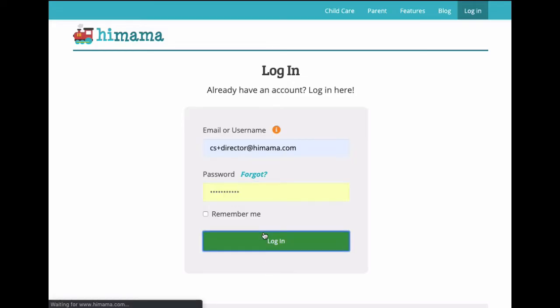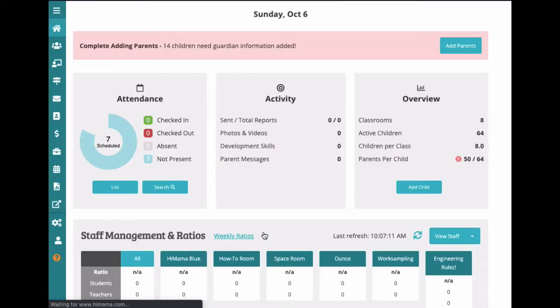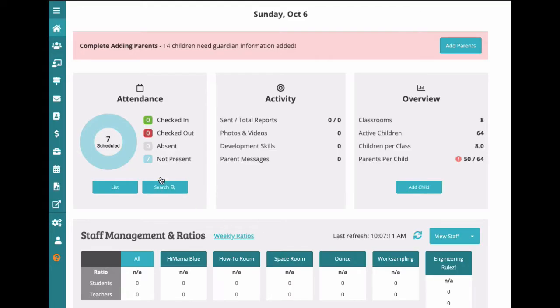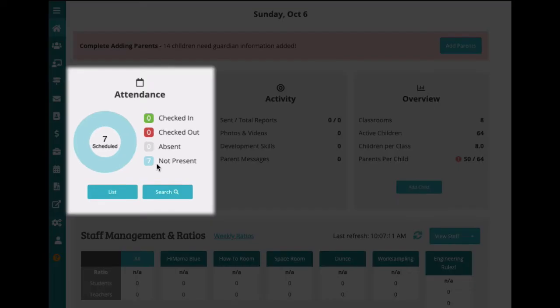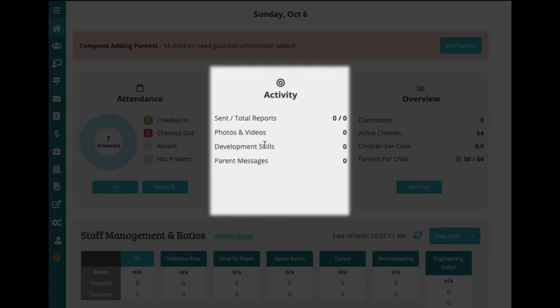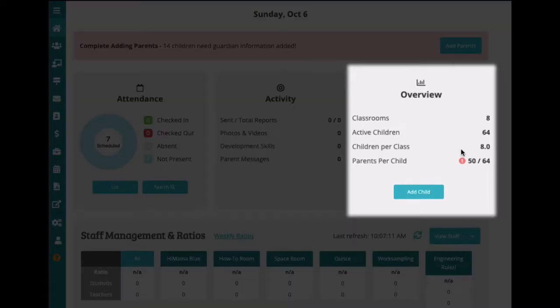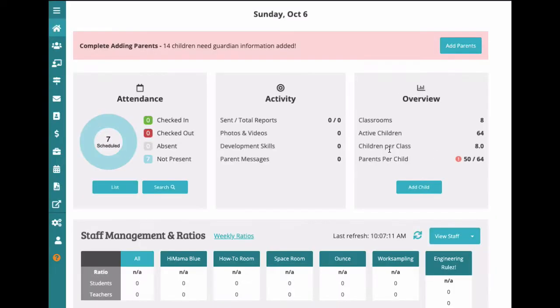As soon as you log into the HiMama app administrative portal, you'll get a quick snapshot of everything going on at the center. You can see the current attendance, general activity, and an overview of the classrooms. We'll revisit this later.